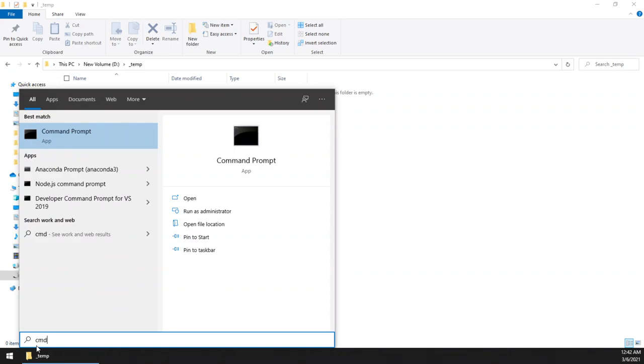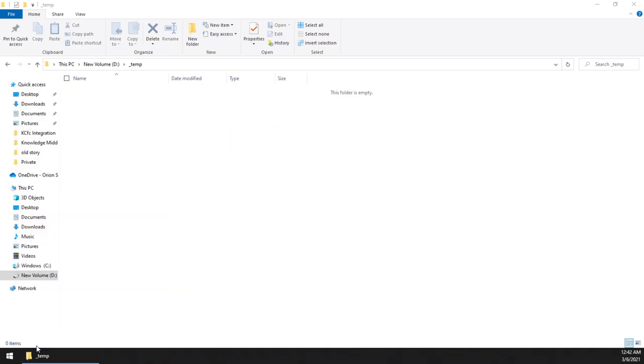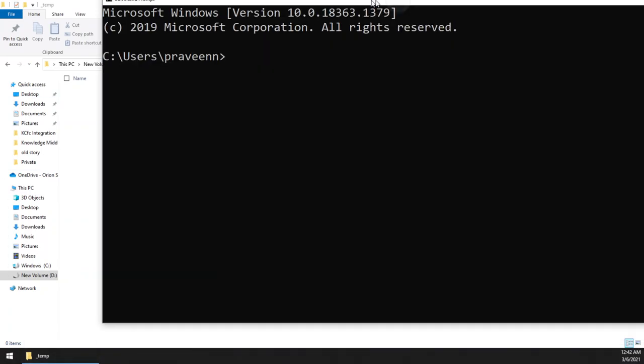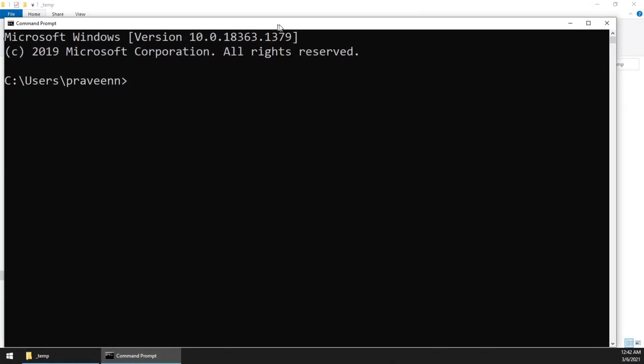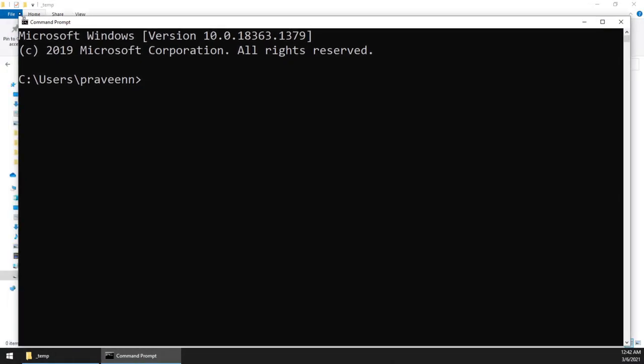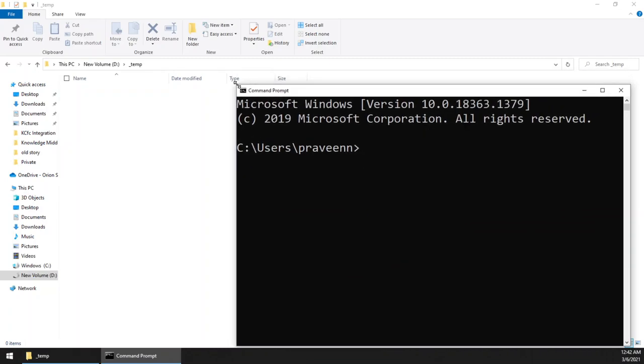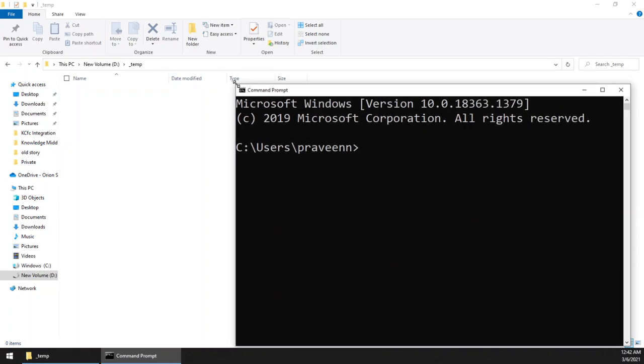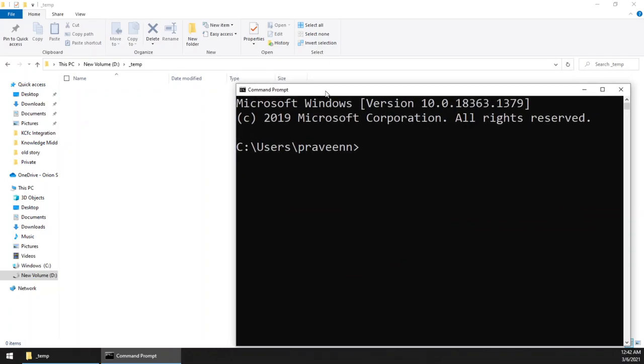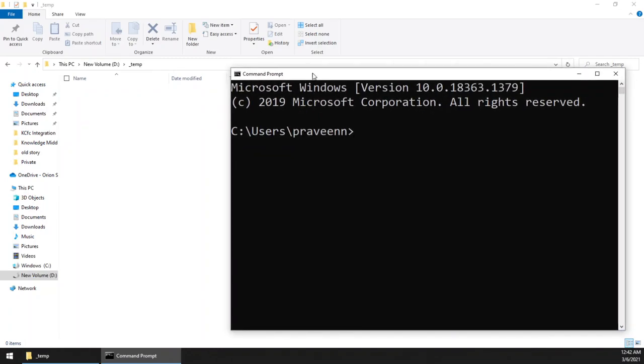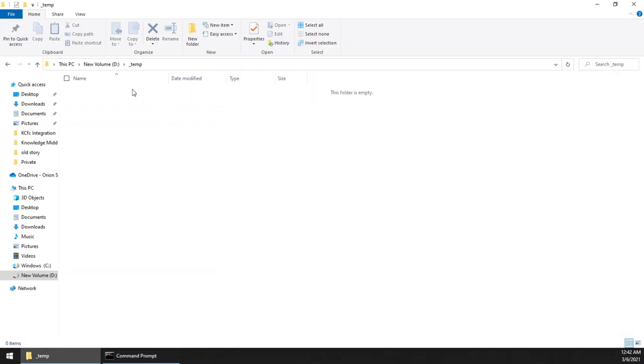You will get this command window. So let me reduce the size of this window so that you can see what is happening in the background. See, I am going to create a project inside this folder.